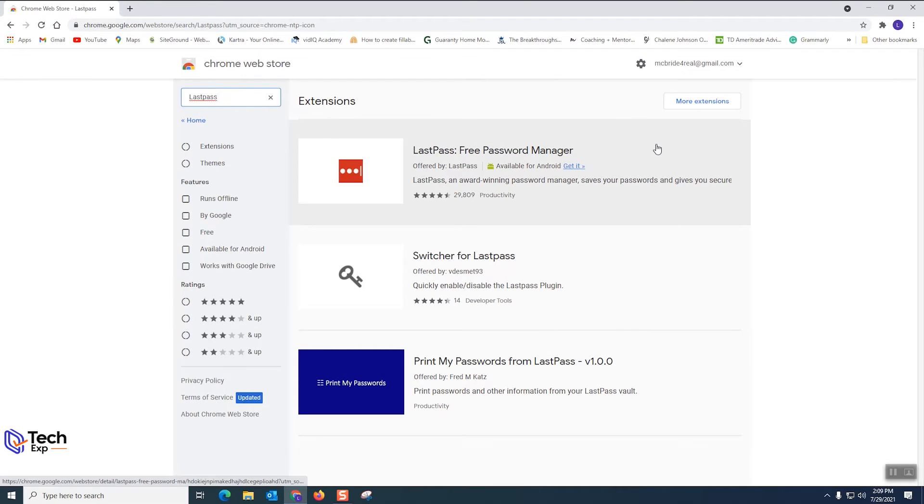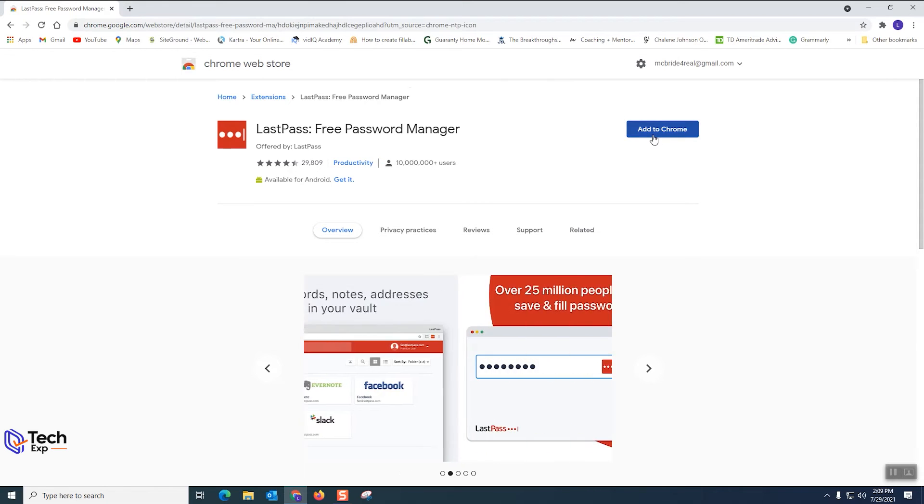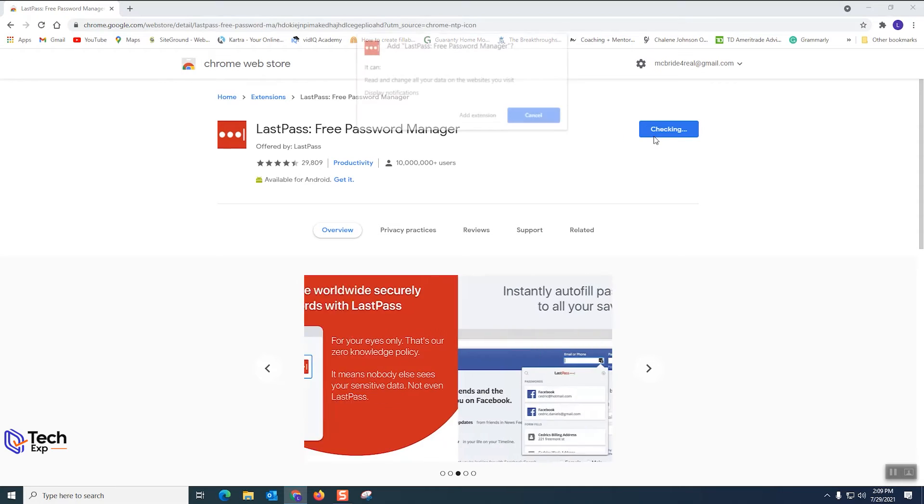So step five is we're gonna select the LastPass extension that we want. Now this is going to take us to the LastPass extension page and from there we're gonna click step six. What I'm gonna do is click add to Chrome.